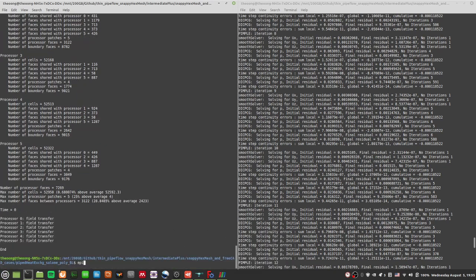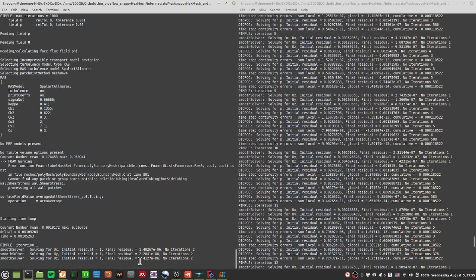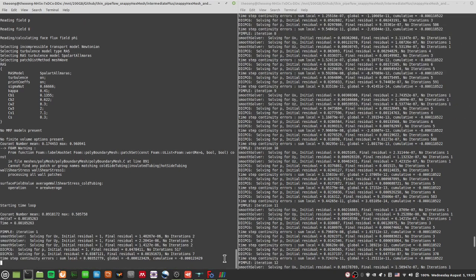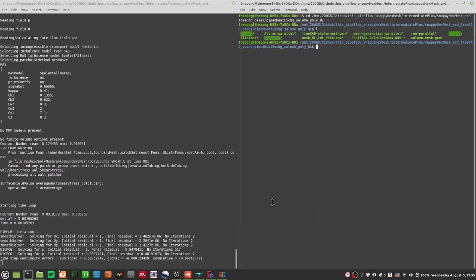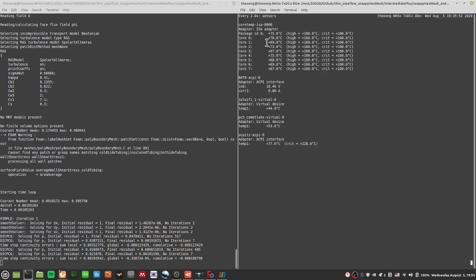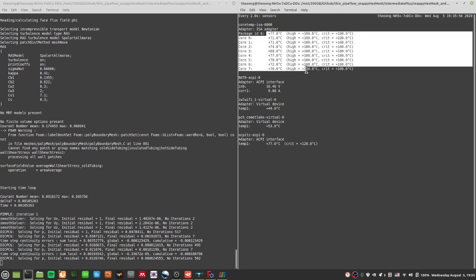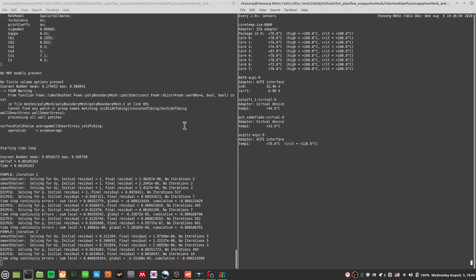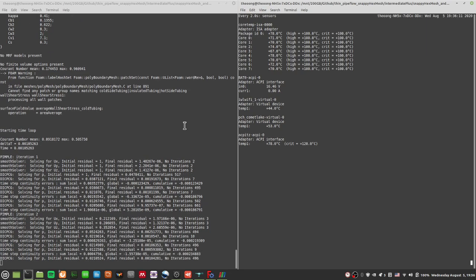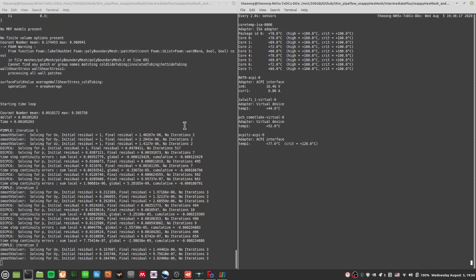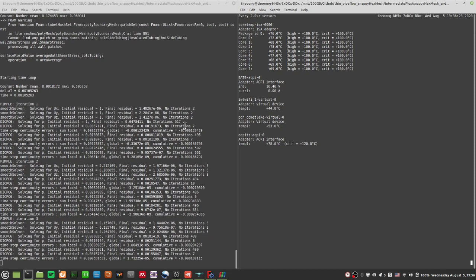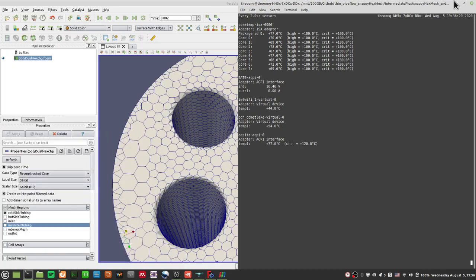And I can run mpirun, number of processors is six, pimpleFoam parallel. And it should start running. I just hope the temperature doesn't soar too much for my case. Watch sensors. So the temperatures now are about 70, 80, that's pretty comfortable, palatable in fact. For this case, the polyhedral meshes, the pressure iterations kind of take longer, but overall the idea is that it is more numerically stable.